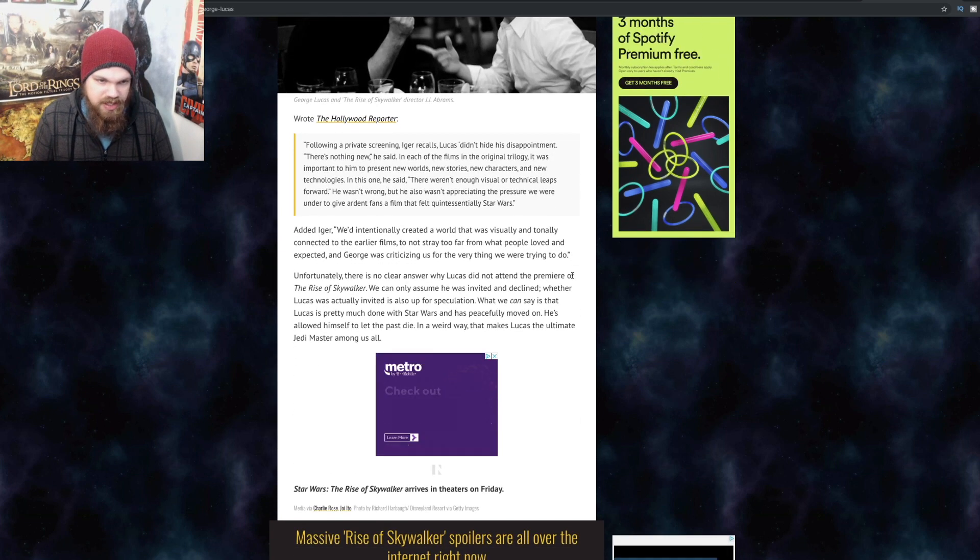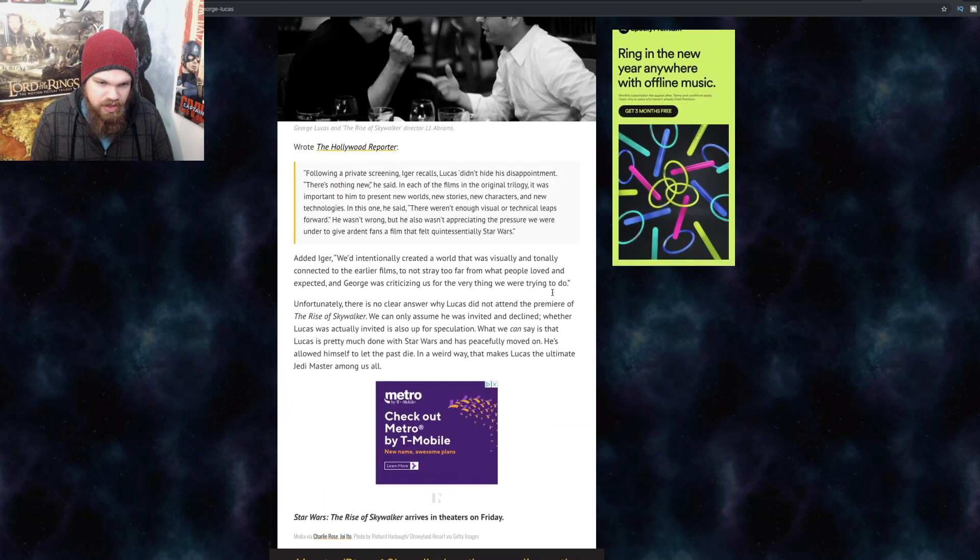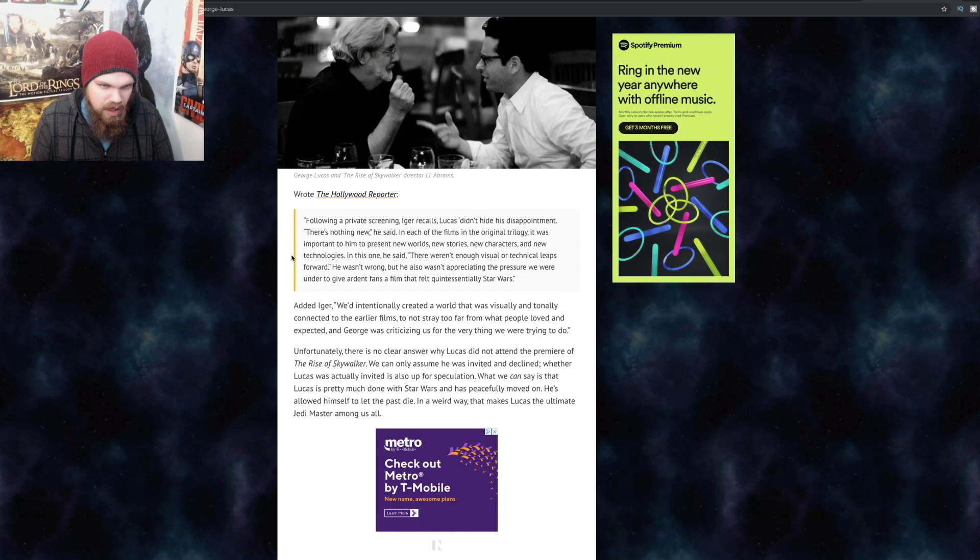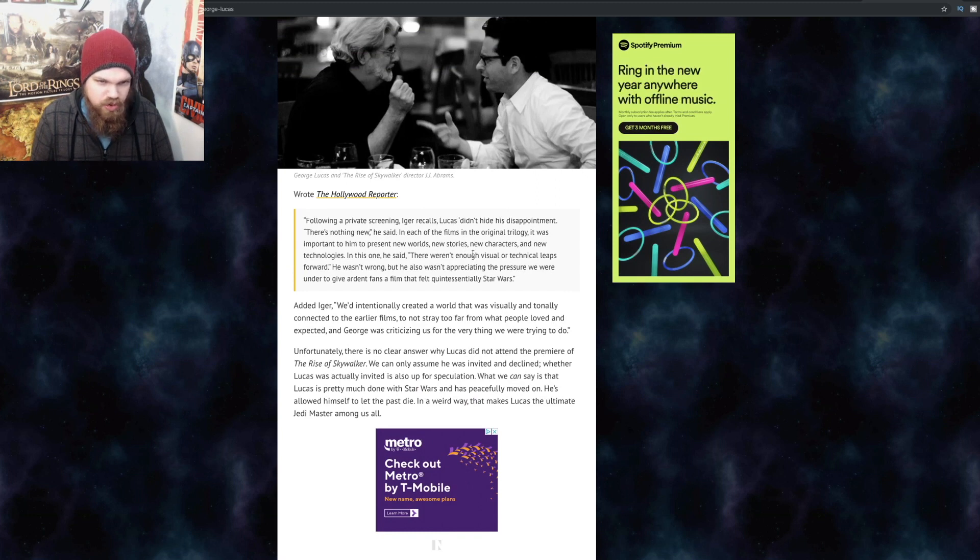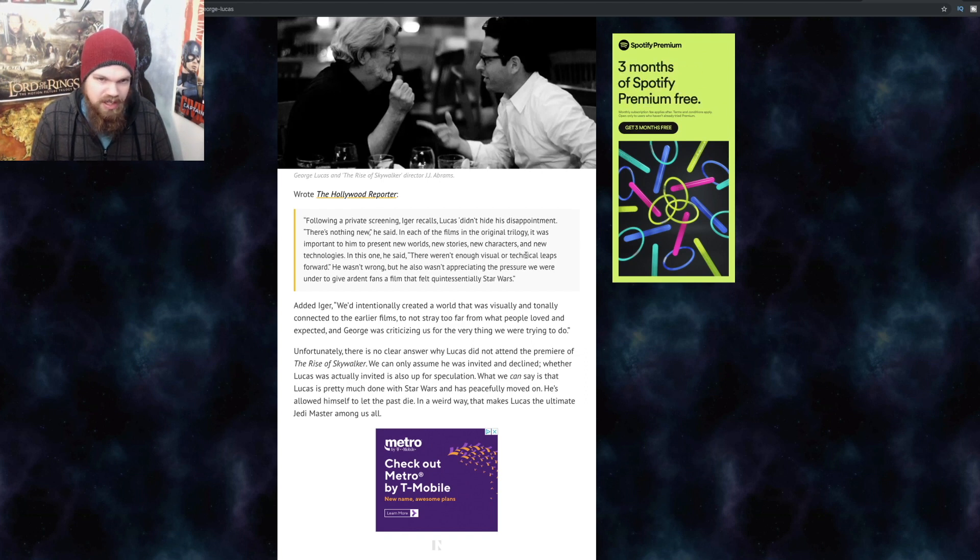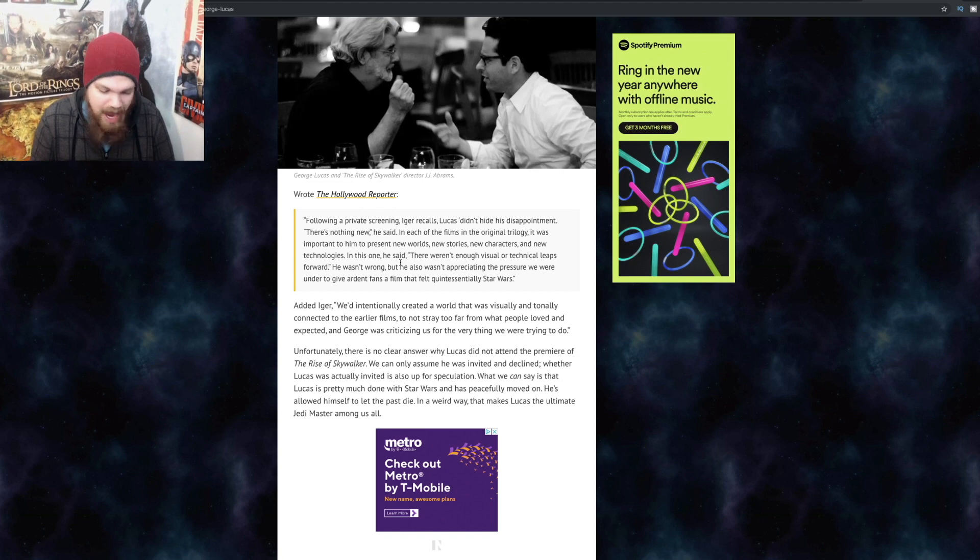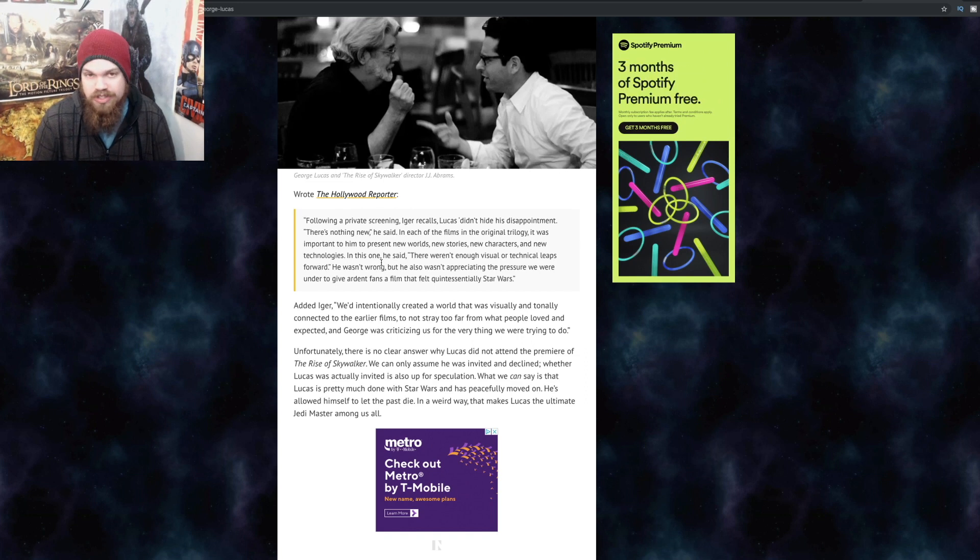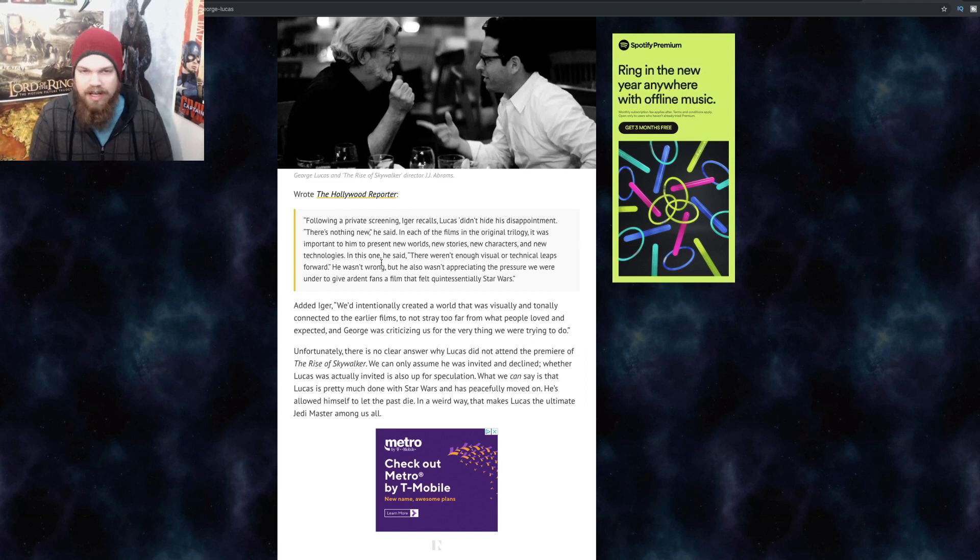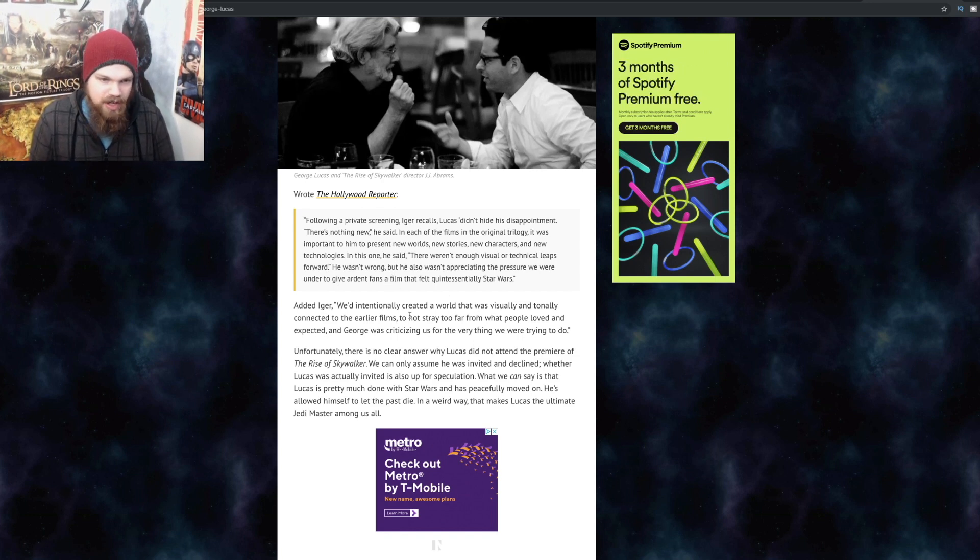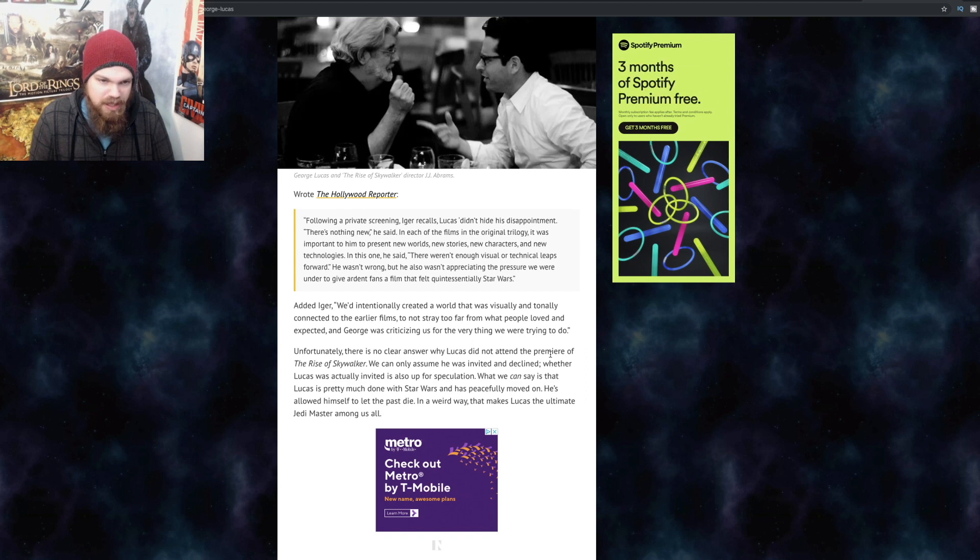Wrote the Hollywood Reporter, following a private screening, Iger recalls Lucas didn't hide his disappointment. There's nothing new, he said. In each of the films in the original trilogy, it was important to him to present new worlds, new stories, new characters, and new technologies, which is absolutely correct. And it's one of the most disappointing things about this trilogy is that there is nothing new. All the planets look like planets that have already been created by George Lucas. Added Iger, we'd intentionally created a world that was visually and tonally connected to the earlier films, to not stray too far from what people loved and expected, and George was criticizing us for the very thing we were trying to do. I understand why you'd want to have that familiarity when you're trying to break in a new generation into Star Wars. But at the same time, you still have to be creative and original to a certain degree.